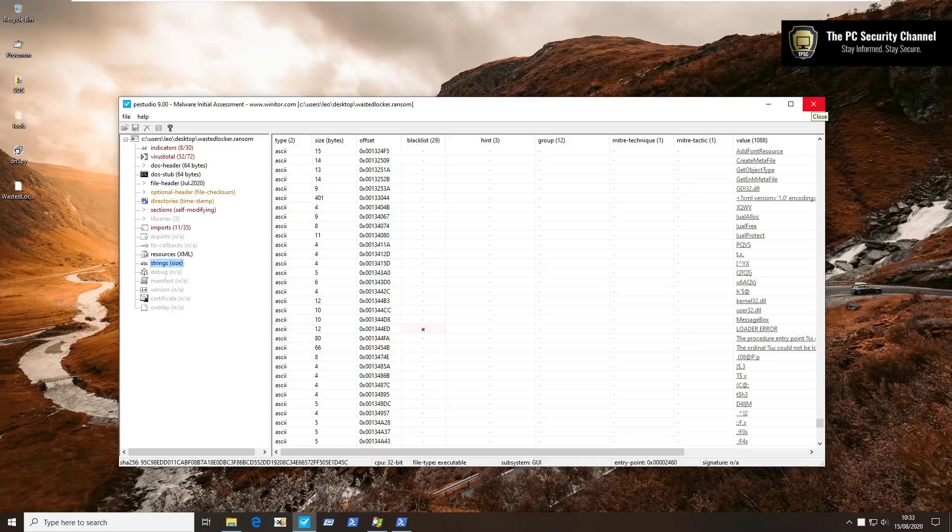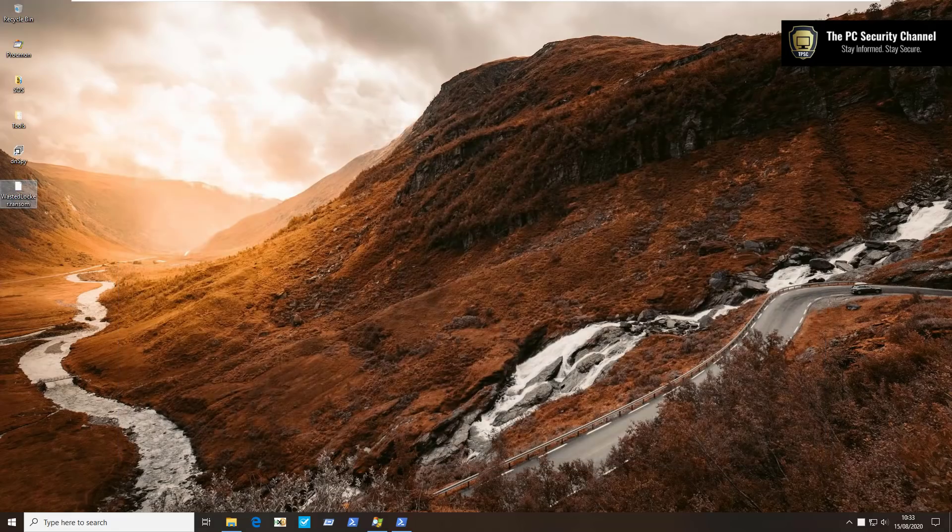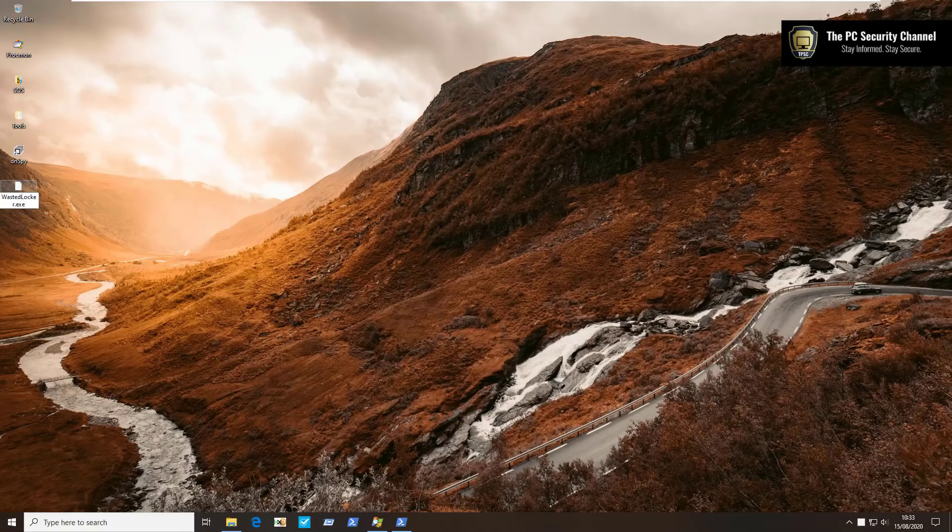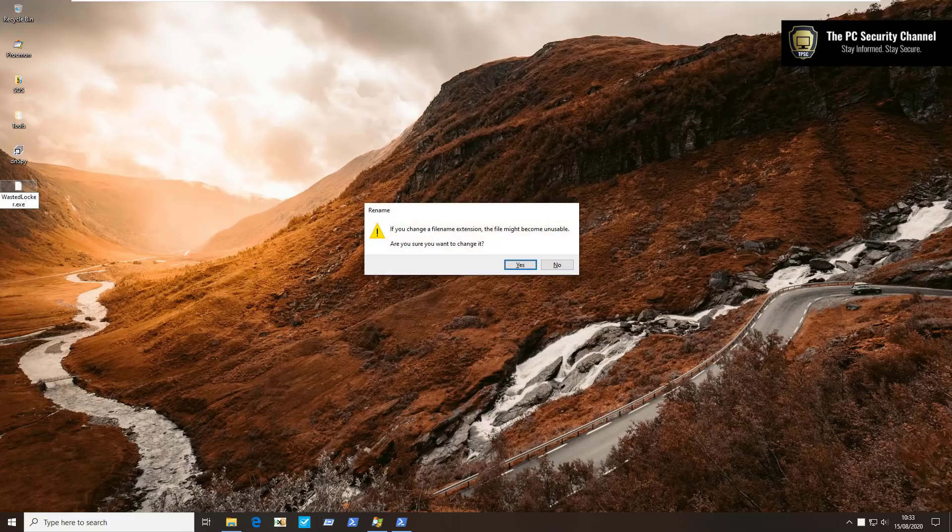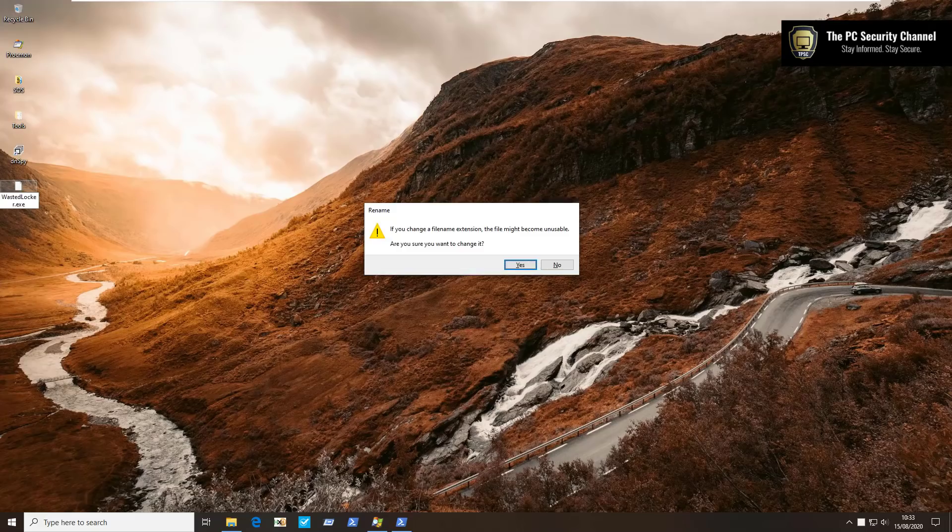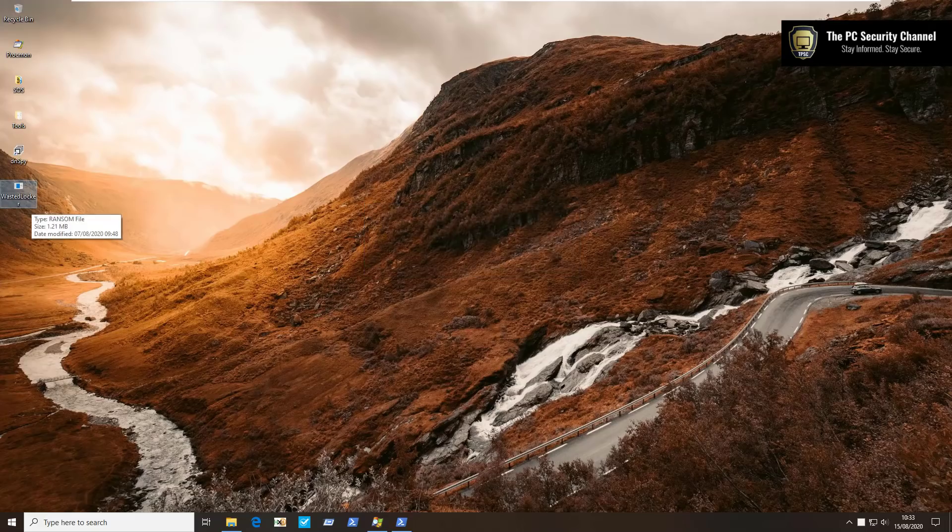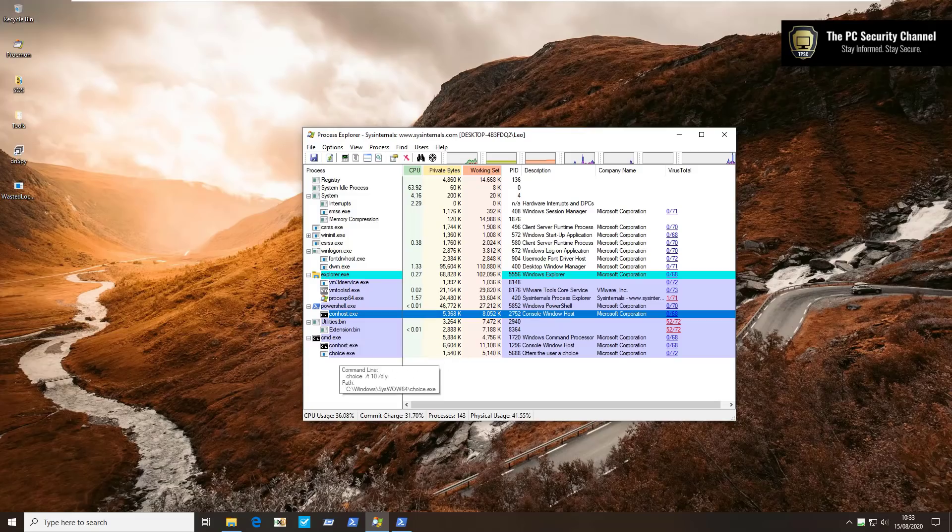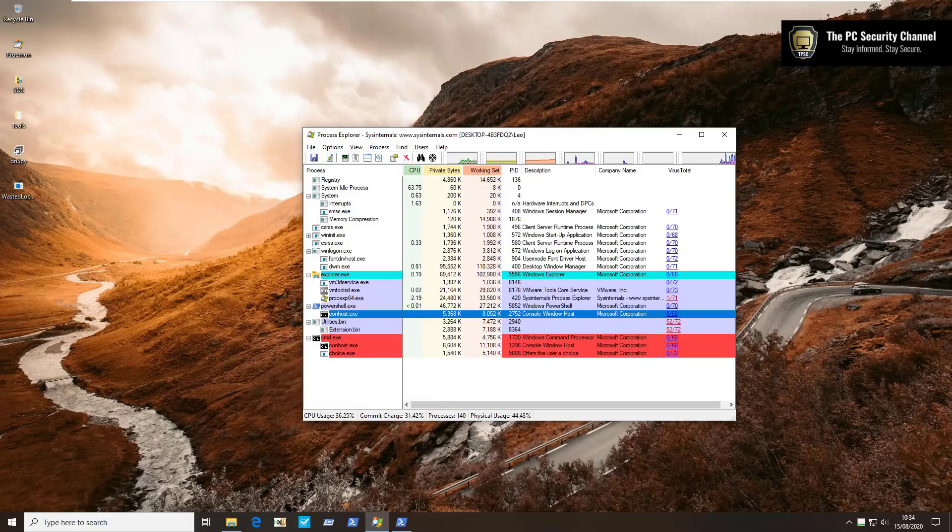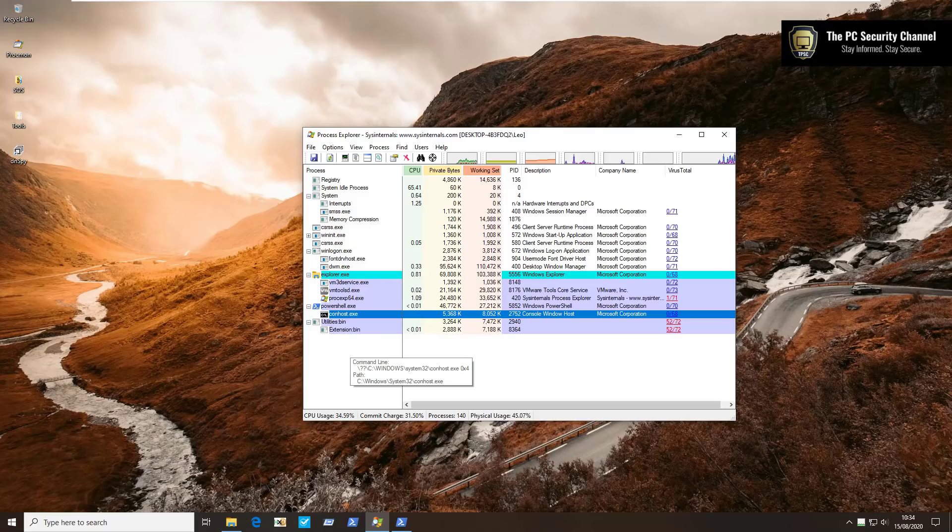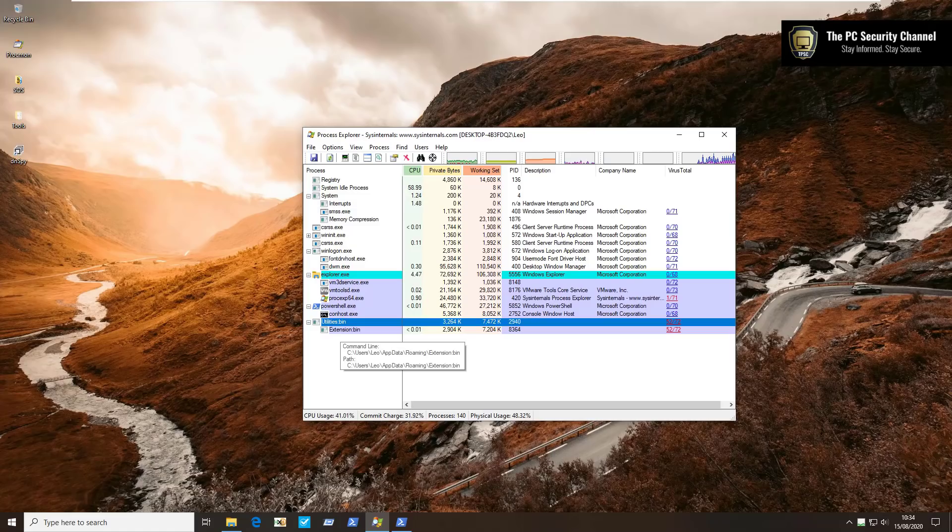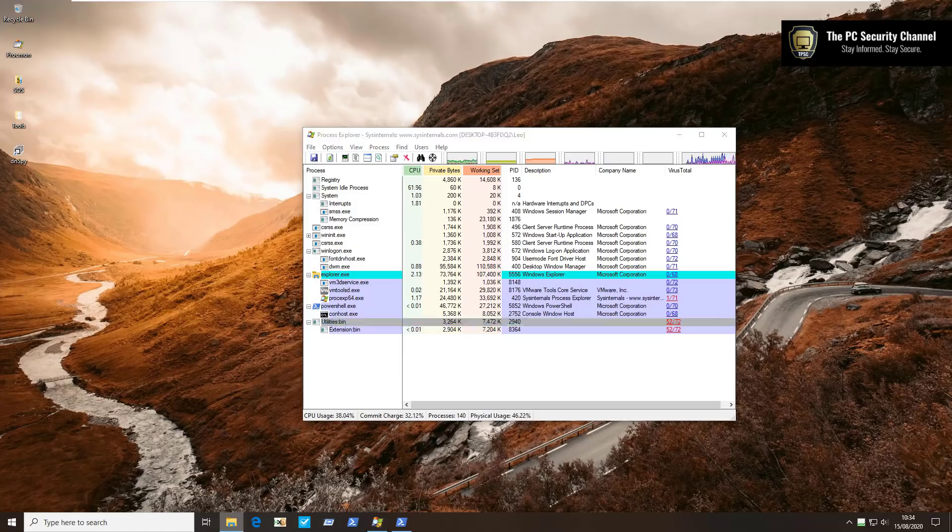So now we'll get to the fun part without further delay. We're going to go ahead and execute this file on this test system and we'll see what happens. We've got Process Explorer running in the background so we'll be able to monitor it. Let's get wasted. So as you can see it does launch quite a few things immediately. So it's got this extension.bin, opens up command prompt, deletes itself. I'm guessing these are the processes that are going to do most of the heavy lifting when it comes to the encryption.